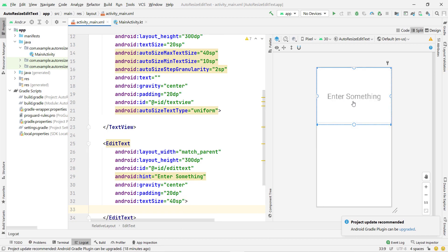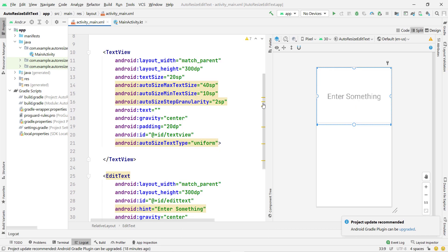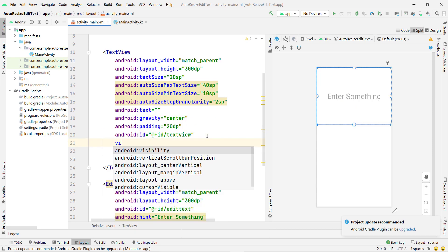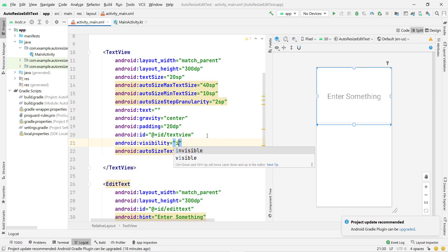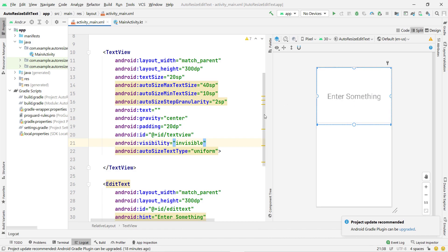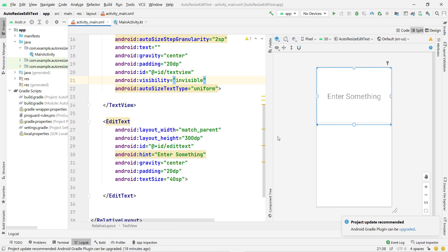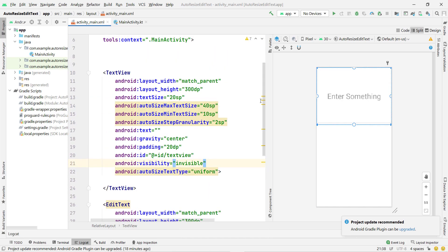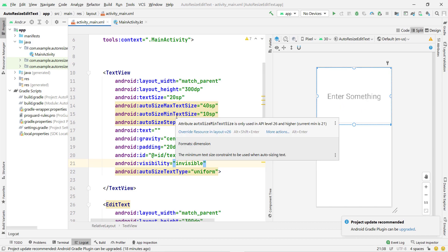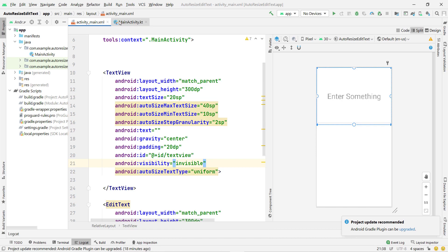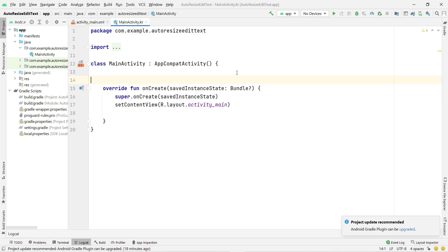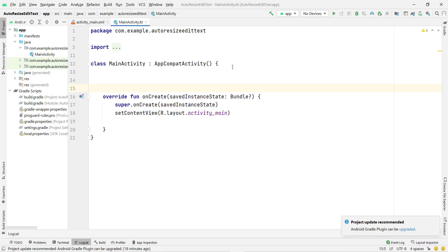Now I have to set the visibility of the TextView to invisible — not gone, invisible. You can see the TextView is not visible and only the EditText is visible. I'm going to take a reference to this TextView and then set the size on my EditText according to the size calculated by the TextView. This is a very clever approach.